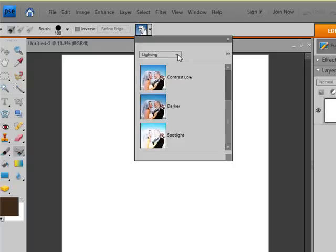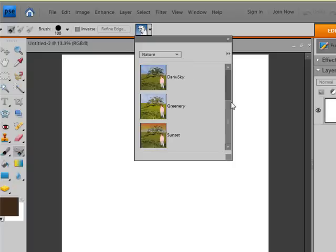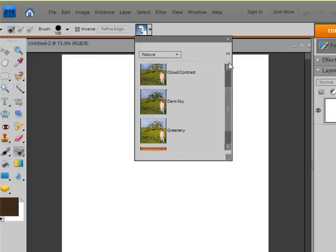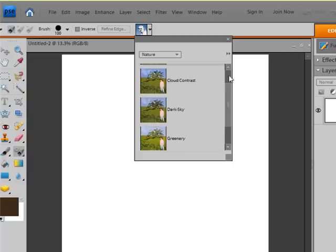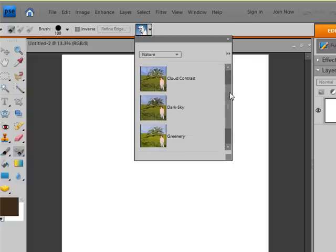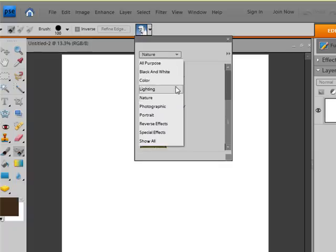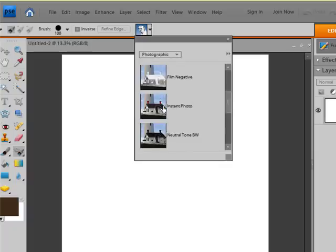And hopefully you're reading here because I won't have time to review each one of these because this video needs to go on YouTube. But here's nature. Blue skies, cloud, dark skies, greenery, sunset. Photographic.